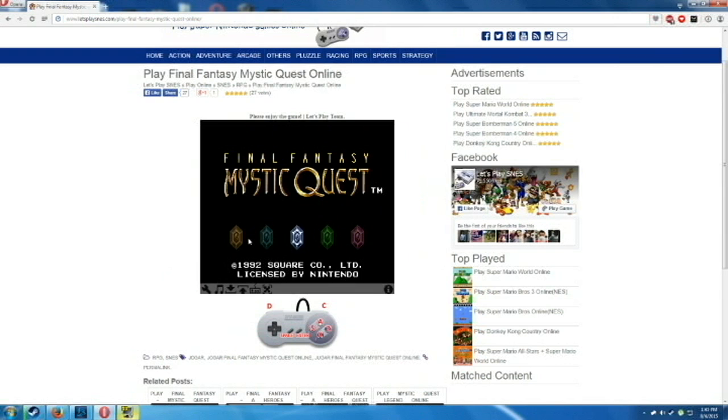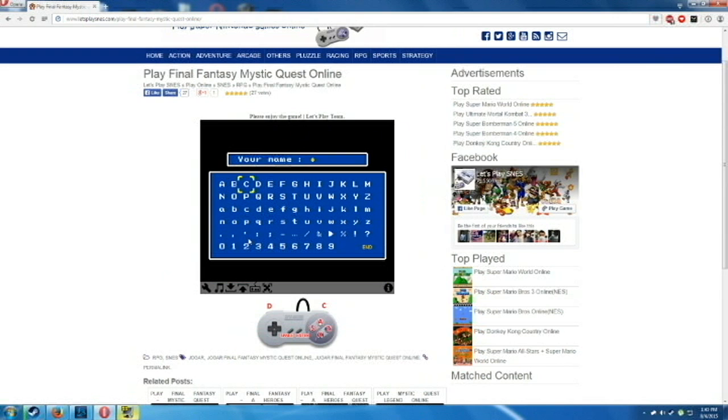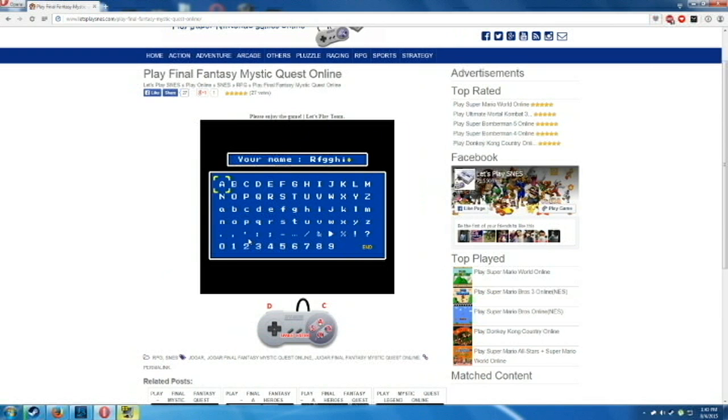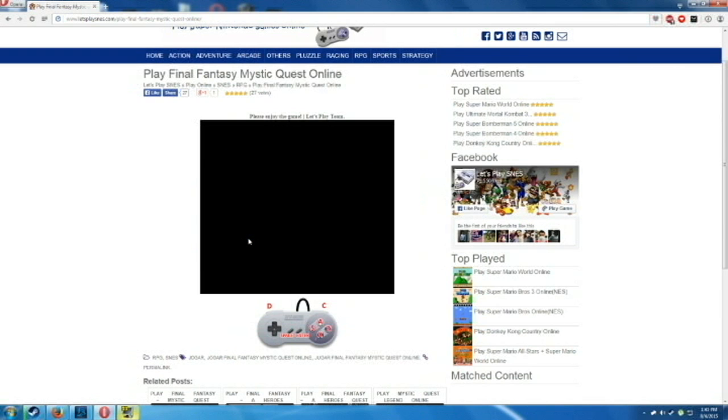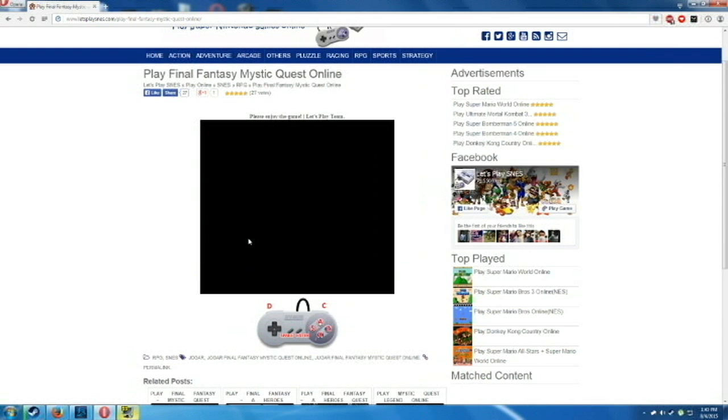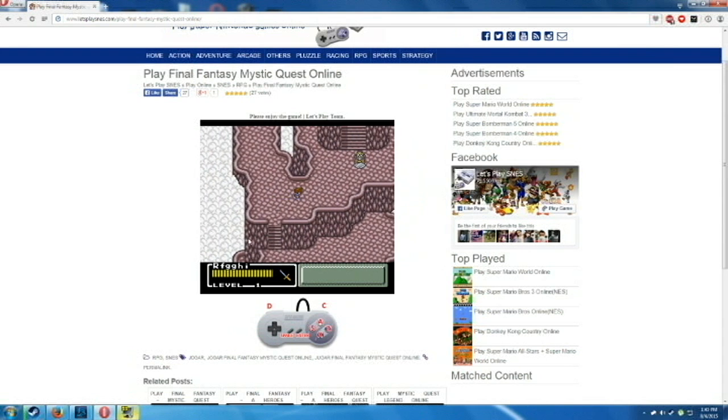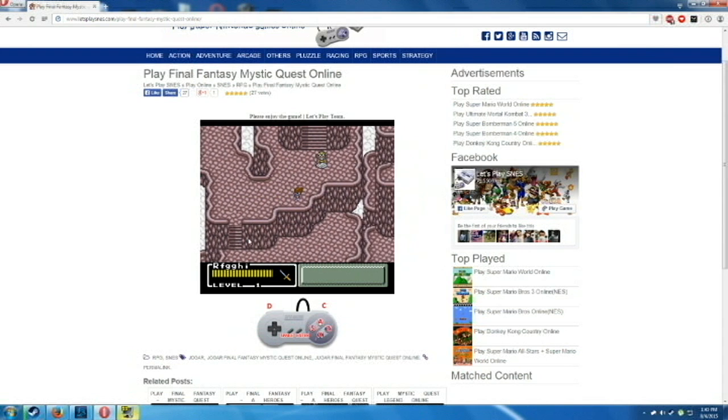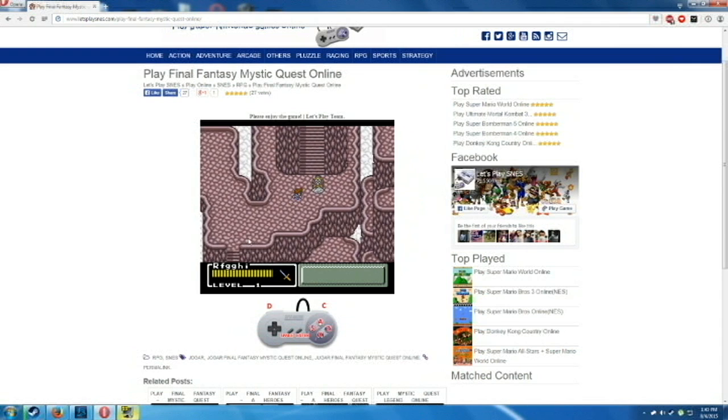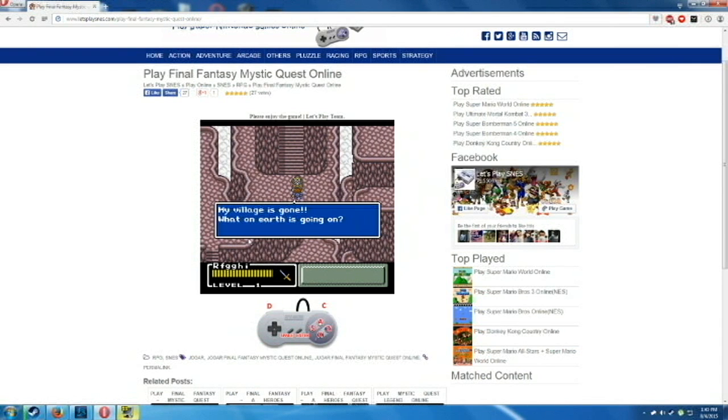But yeah, it's pretty neat. So yeah, there's like, see, I can type in, my name is RFGGHI, apparently. And then I can see, here's the actual game. This game's a lot of fun, I love this game as a kid.